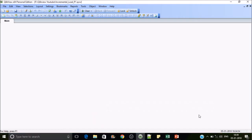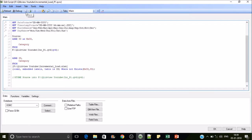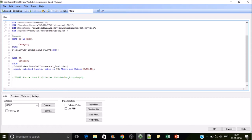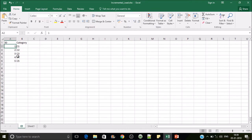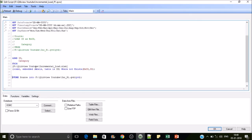Let's jump into QlikView. This is my QlikView application — incremental load part 1. For the first time whenever we receive data, we have to load the entire dataset into a QVD. This is the first time we are going to create a QVD for this data source. I have a dataset which has ID and category — IDs are one to five and categories are C1 to C5. There is no QVD created for this data yet.